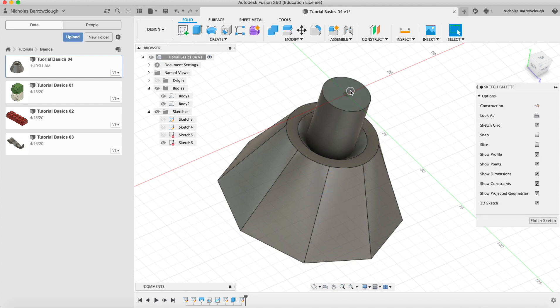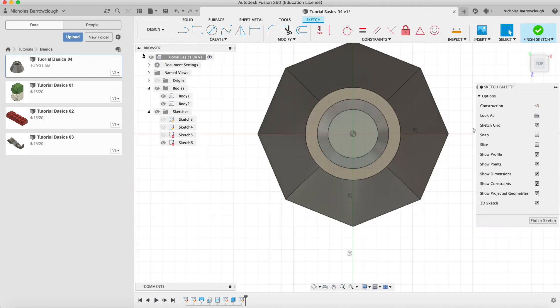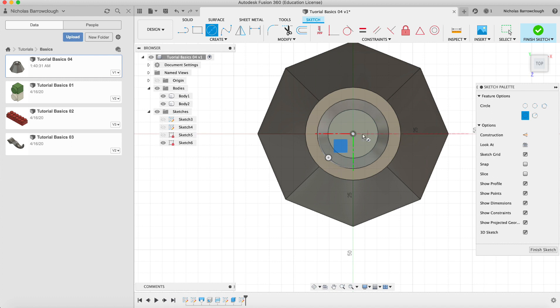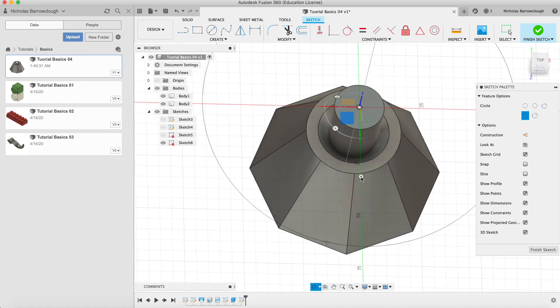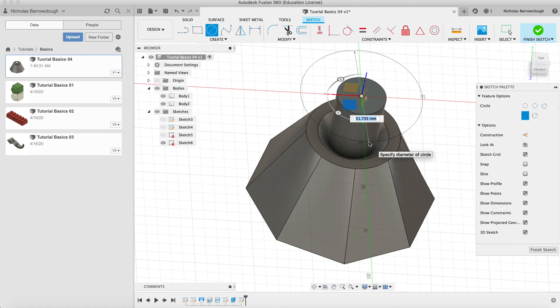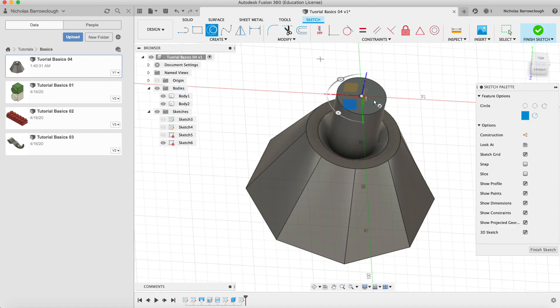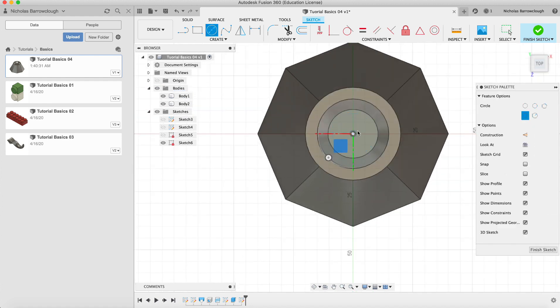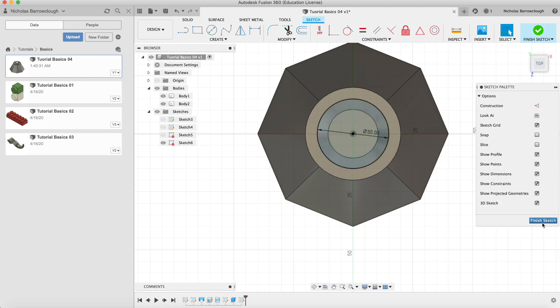We'll make a circle center point and drag it out to be the same width as our countersink there. If you want to see what the diameter is we can select it and we'll see our radius is 15 so our diameter would be 30. We want to make this the same when we drag our circle out on the top here. We want this also to be 30 so place our center point and drag it out to exactly 30 and hit enter and finish sketch.